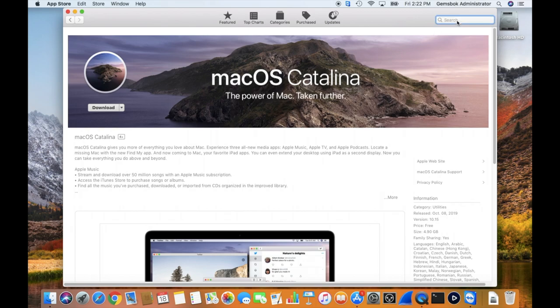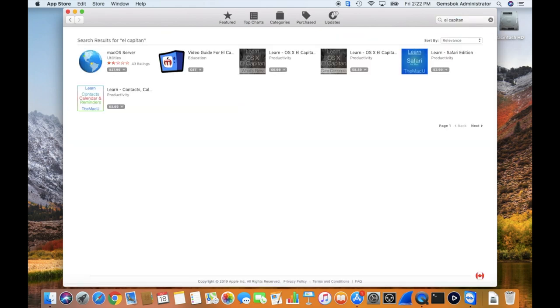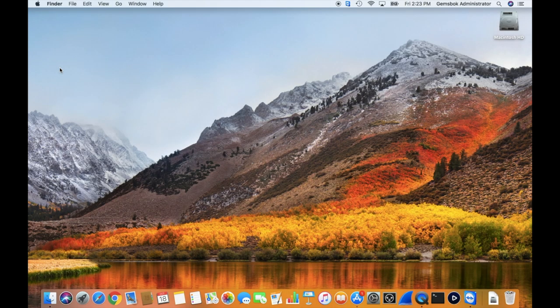Now if you try to look for El Capitan, you'll find that there's nothing in there, some things about learning El Capitan, but there's no link to actually download the operating system anymore. But it's still possible to do so.